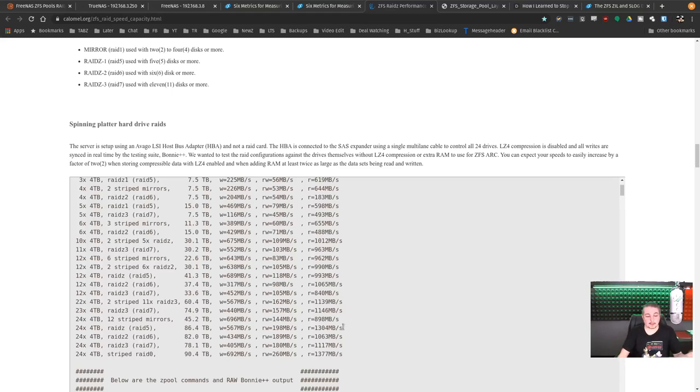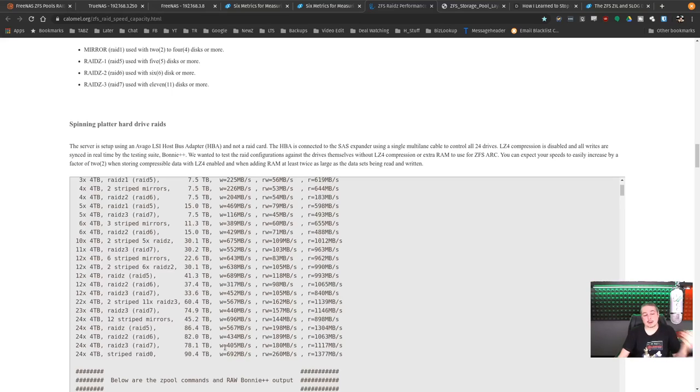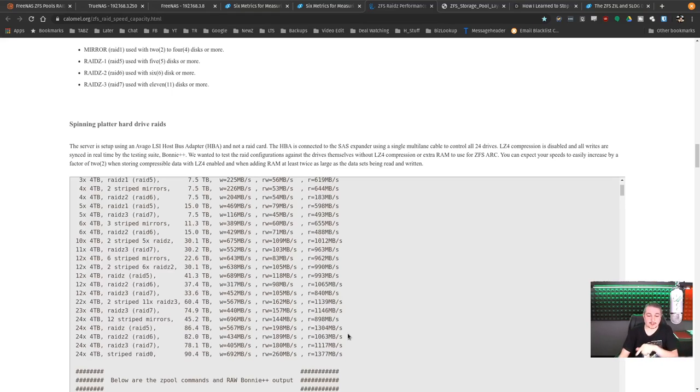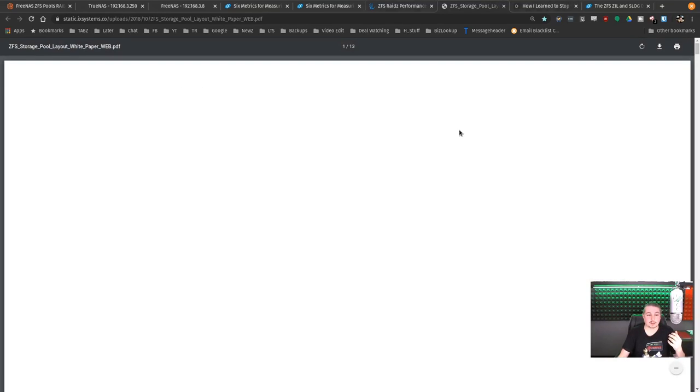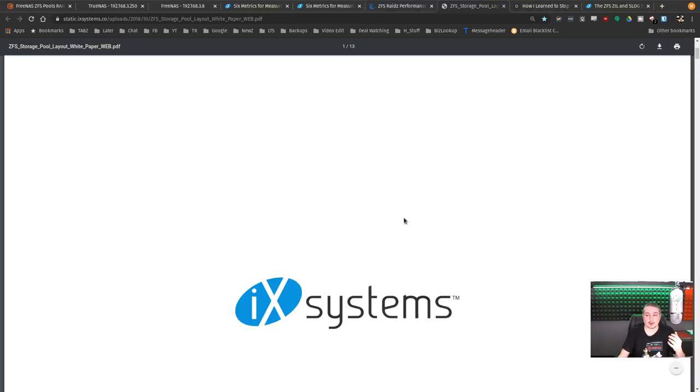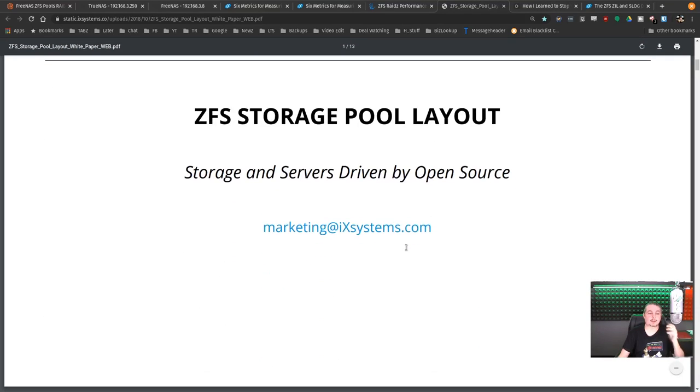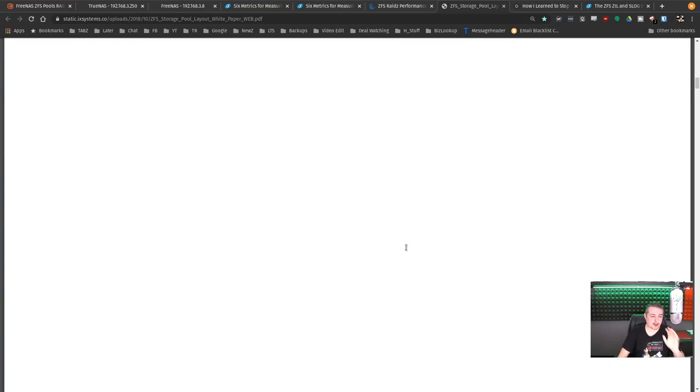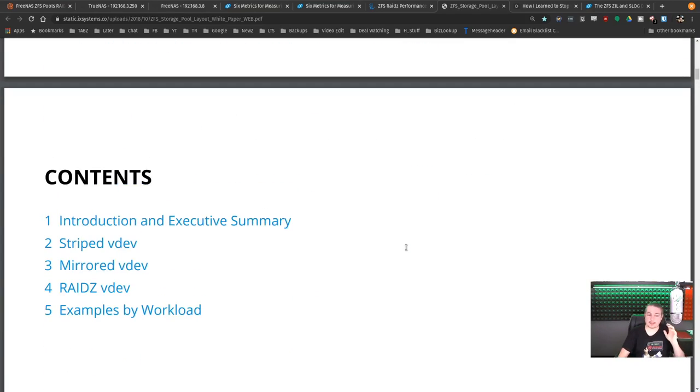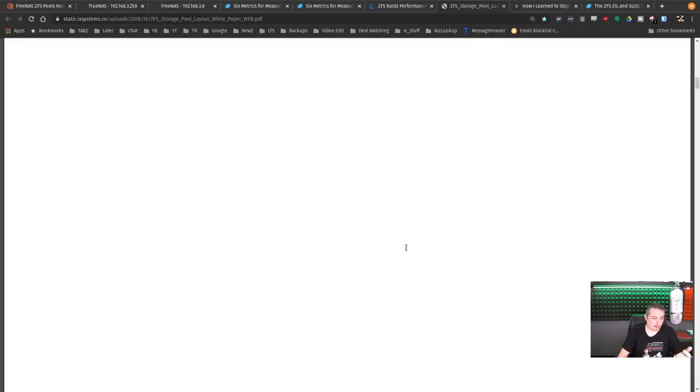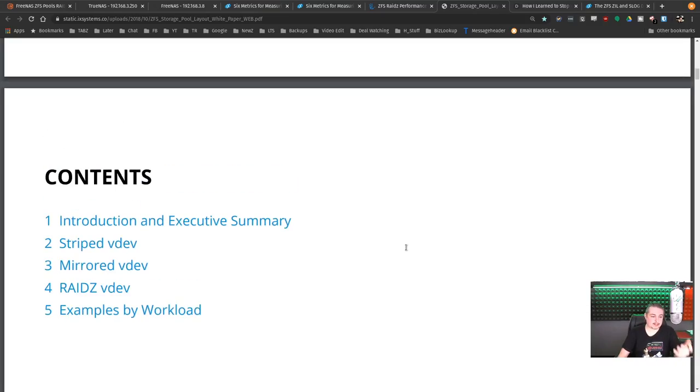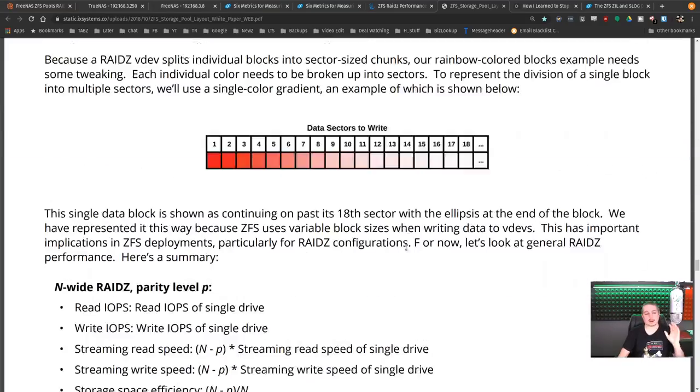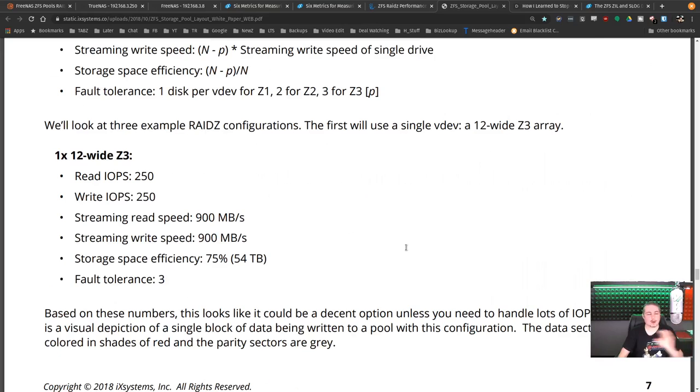And this is the write performance on a RAID Z3 versus the RAID Z2 of the same drive. So the only thing you did was change the RAID Z type, and you can see the differences that created in read and write performance and, of course, capacity loss. There's a lot to think about in there. And of course, this white paper layout right from iXsystems is a whole white paper on storage and servers driven by open source, by iXsystems, back to the whole pieces and all the examples of real-world workloads.